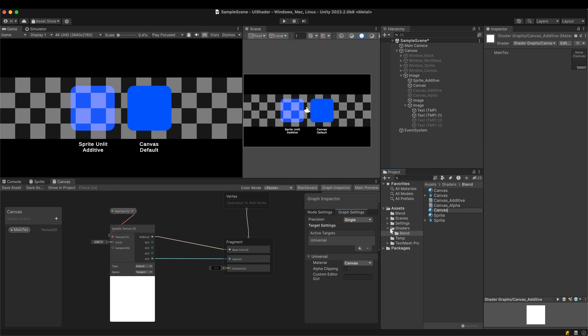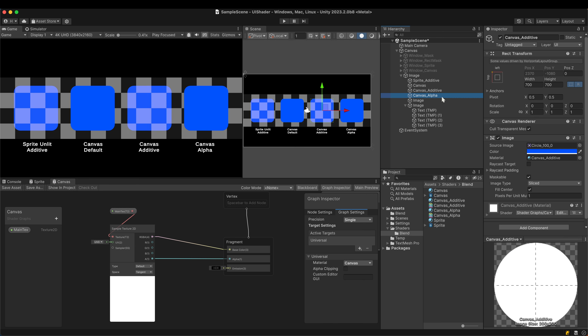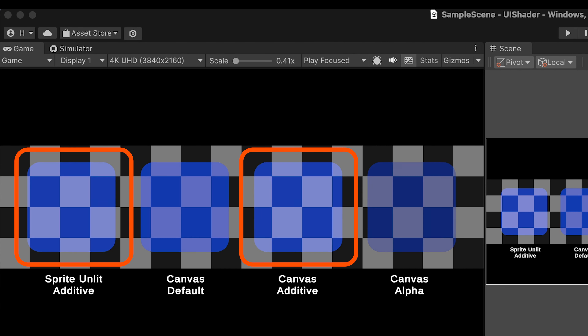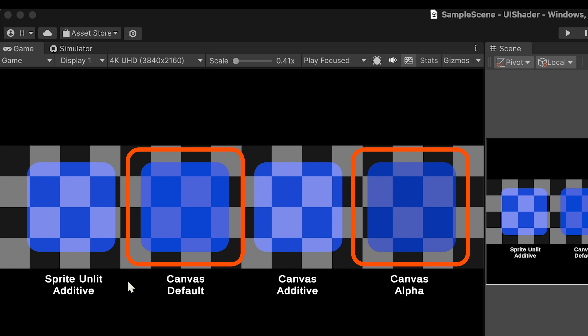Create materials and apply them to each game object. Select all the materials and adjust their alpha value. The shader with additive blending looks identical to the additive sprite shader. The default canvas shader is similar to the shader with alpha blending, just slightly brighter. If you are a designer or artist, alpha and additive blending may already be familiar — alpha blending is the default layer option in Photoshop and additive blending is the same as linear dodge.